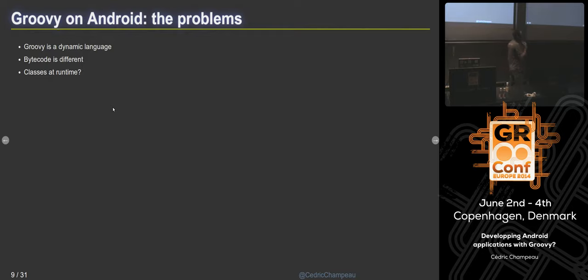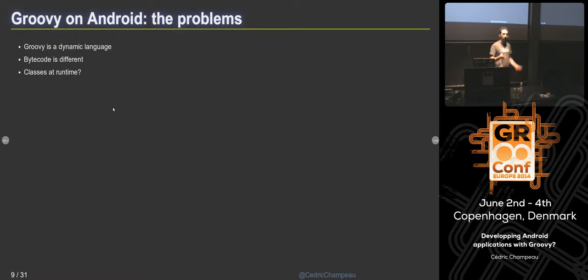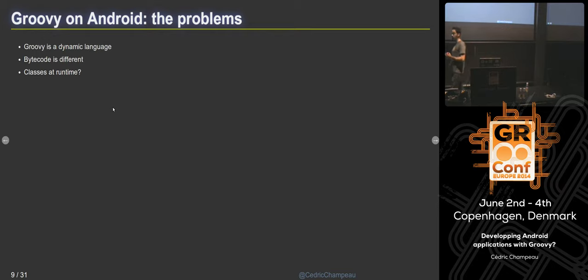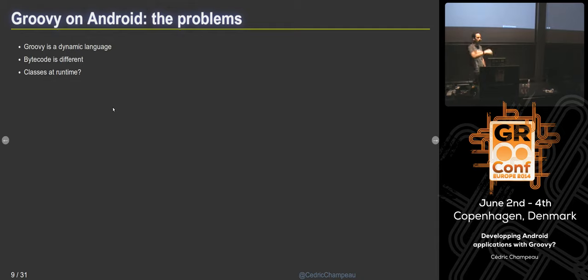What are the problems of running Groovy on Android? Both Java and Groovy run on the JVM, and Android uses a JVM — but the problem is that the JVM is not the same. The bytecode is actually different. When you write an Android application, the bytecode is transformed before you can run it. It's not the same bytecode as the regular JVM, so you cannot just use Groovy because the bytecode we produce is not the same.